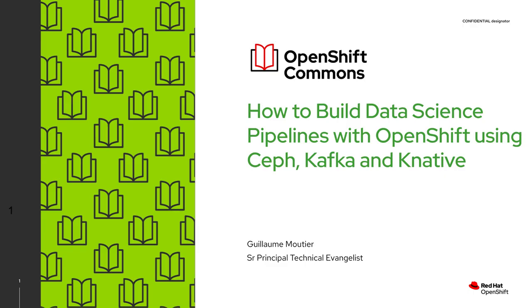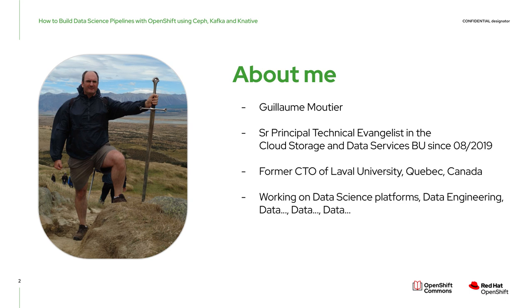Hi, everyone. Welcome to this presentation on how to build data science pipelines with OpenShift using Ceph, Kafka, and Knative. My name is Guillaume Moutier. And don't worry, I don't usually carry my sword with me.